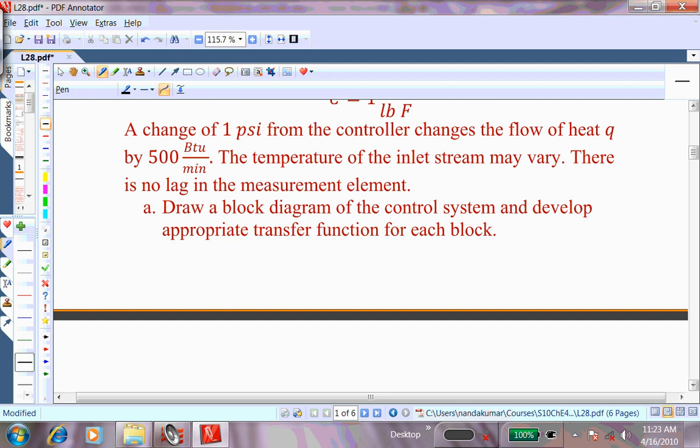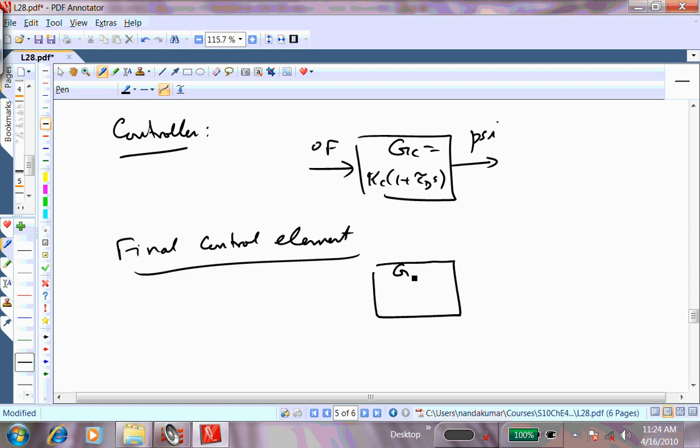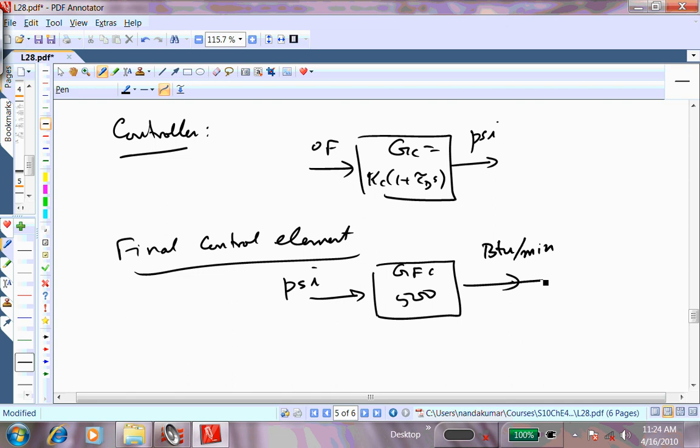The final control element: a change of 1 PSI changes the heat flow by 500 BTU/min. So its gain is GFC = 500 BTU/min per PSI. It could be a more complex transfer function depending on heater configuration, but here it is a simple gain. The input is PSI and the output is Q in BTU per minute.